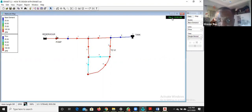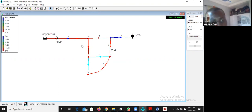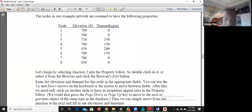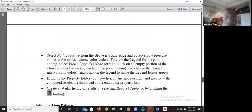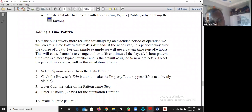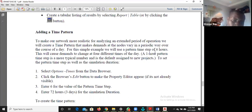Now we will run a simulated extended-period analysis using a time pattern. A time pattern shows the variation of water demand throughout a day. Typically there are four time periods in a day: midnight to 6 a.m., 6 a.m. to noon, noon to 6 p.m., and 6 p.m. to midnight. Morning hours are peak periods — as a designer you must account for these peak demands.